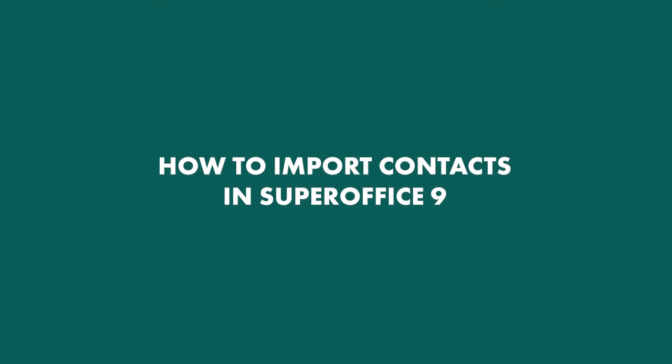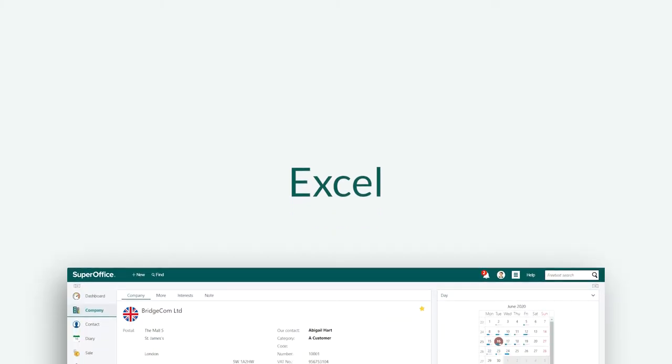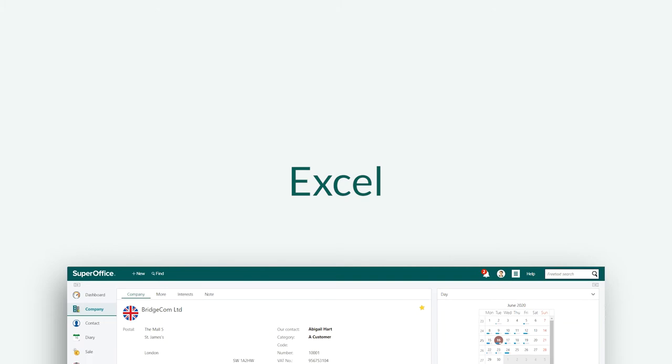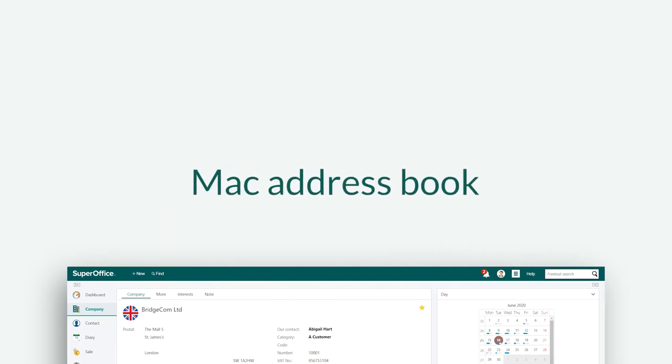In this video we will show you how to import contacts into SuperOffice. You can import your contacts from either Excel, Gmail, Outlook or Mac address book.